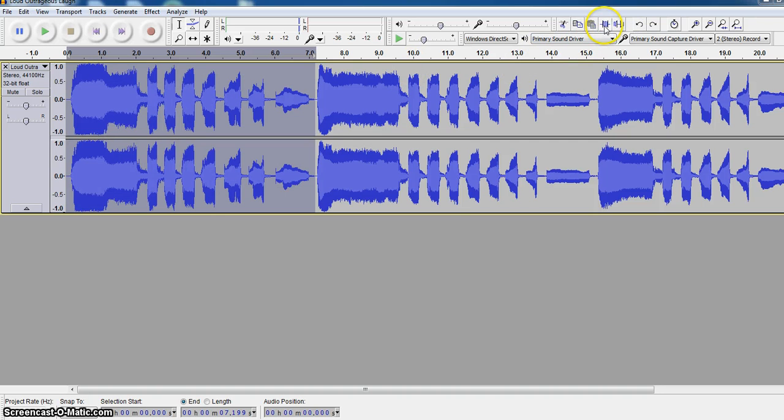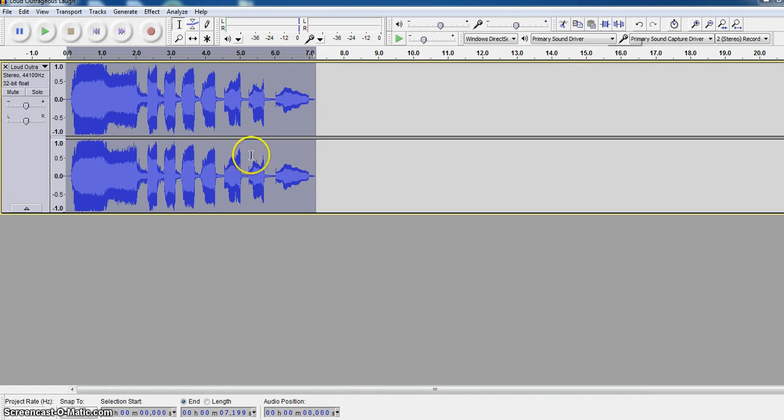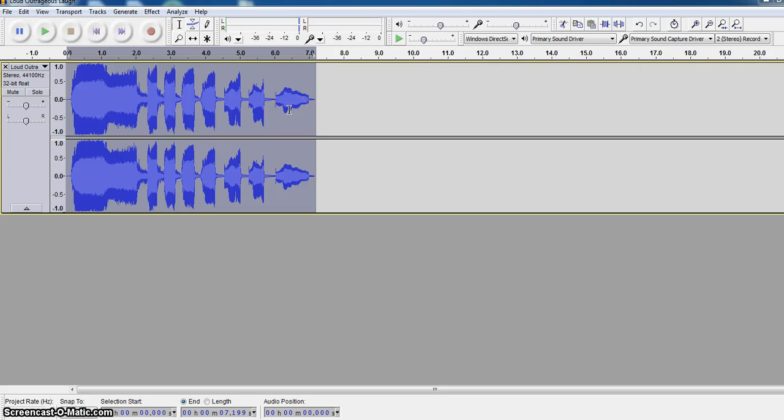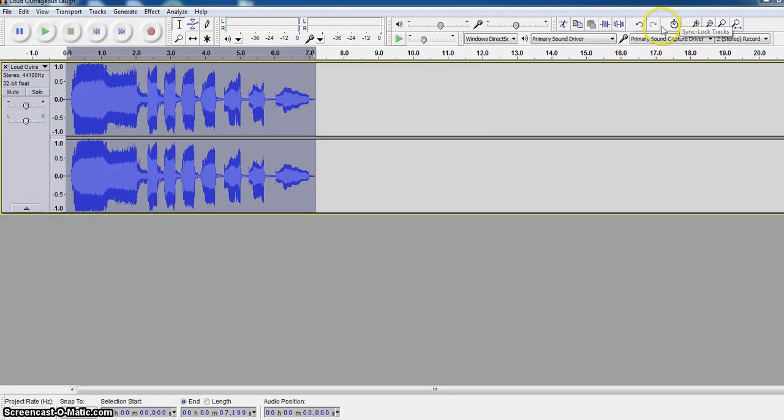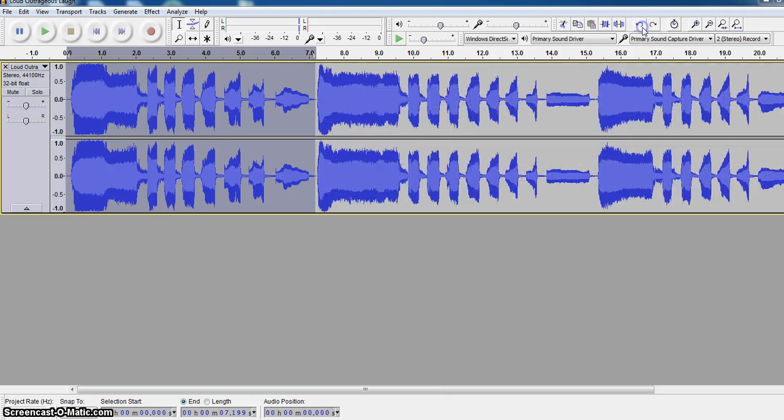Next, I'm going to undo that. The next thing we can do is use this to trim audio. When we use trim audio, we're selecting a clip and we hit trim, it will delete everything in front of and behind that, so it leaves us just with that one portion.